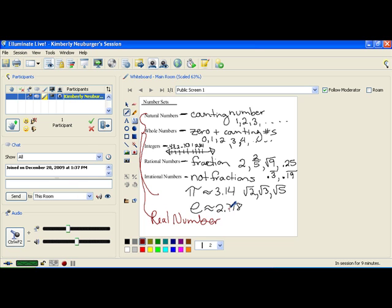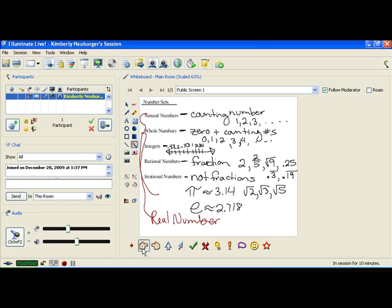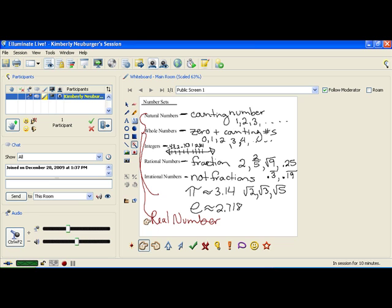Now, you may have problems that ask you what number sets does this particular number belong to. For instance, if it gives you the number 2, the number 2 is a natural number. It's also a whole number. It's also an integer. It's also a rational number, and it is a real number. So you would list all of those different types of numbers for what the number 2 is. If you were given the number 2/3, 2/3 is a rational number, and it's also a real number. But it is not any of the other number sets, so you would only give those two values.